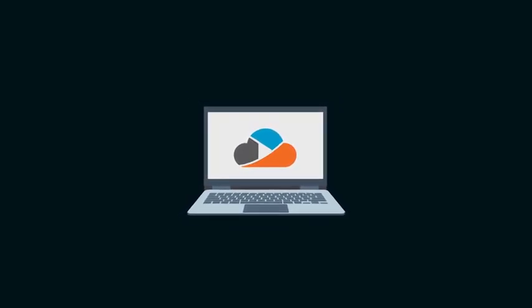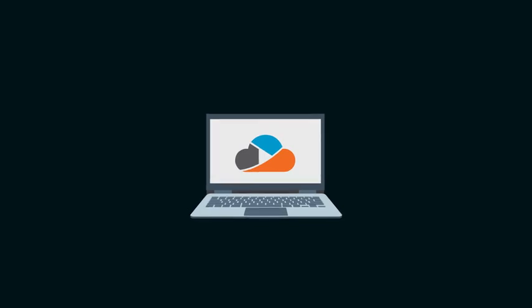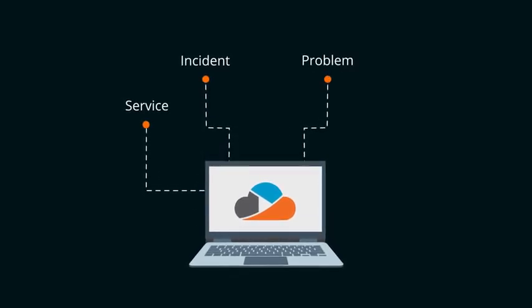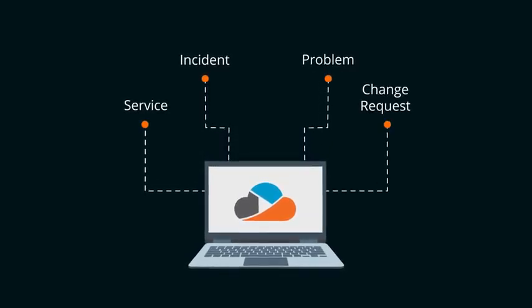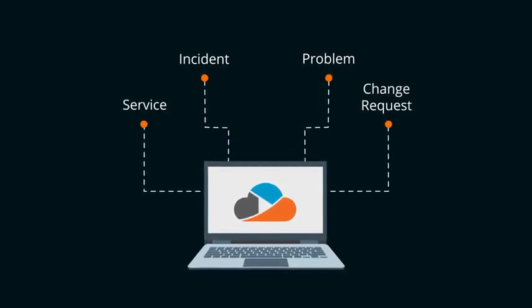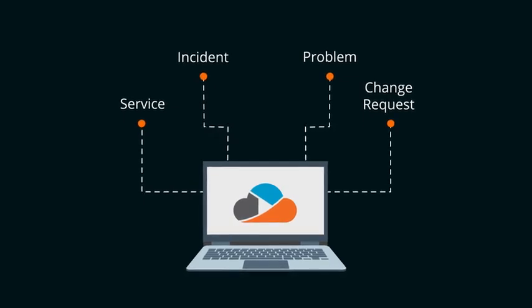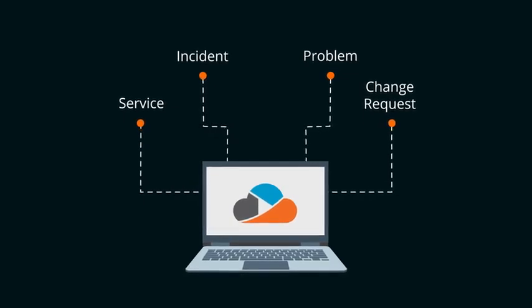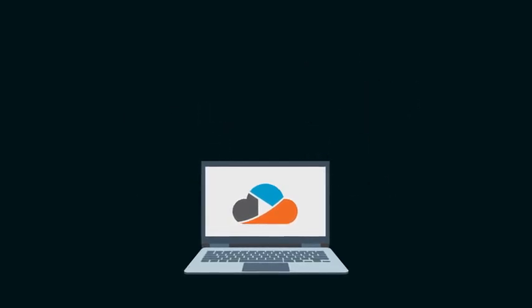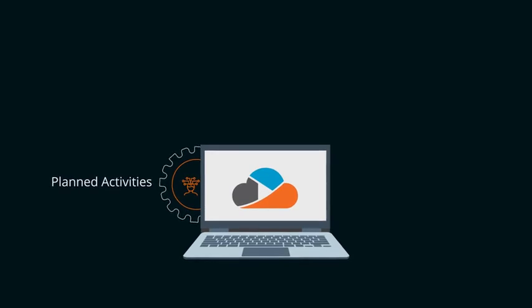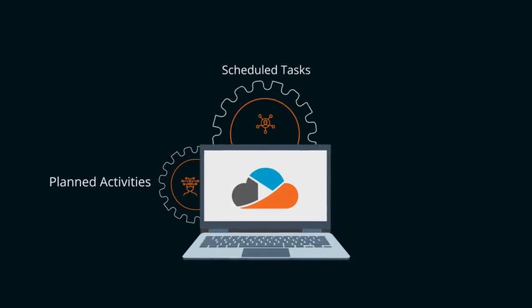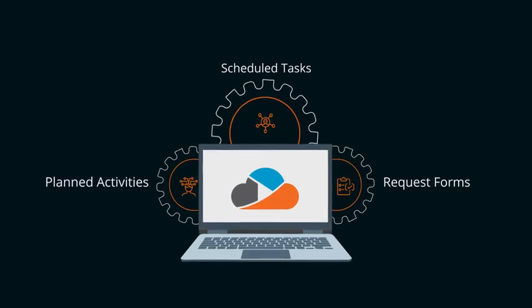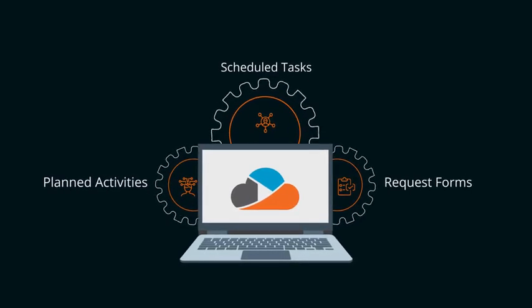Underlying these capabilities is our state-of-the-art ticketing engine, capable of processing a high volume of your service incident, problem, and change request tickets. The ticketing system has been deeply integrated with our main modules, including planned activities, scheduled tasks, request forms, and root cause analysis.